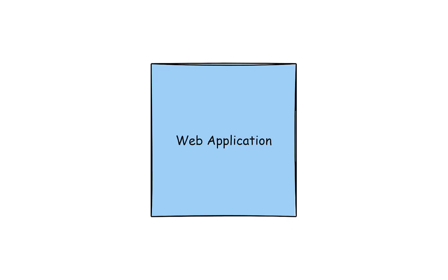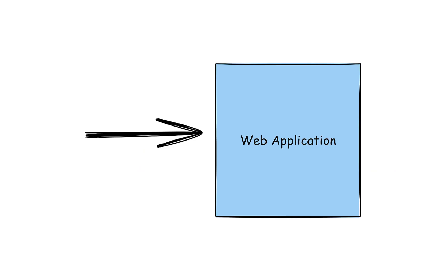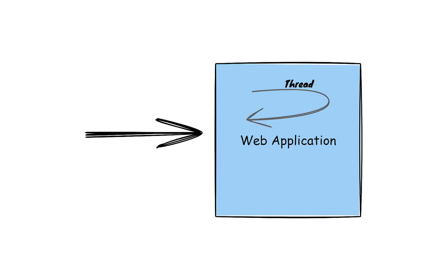In a typical web application, when a request arrives, a new thread is assigned to it. This thread then executes the entire flow of this request till the response is returned. Let's verify this.